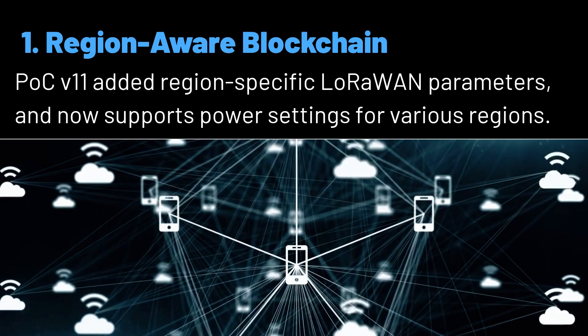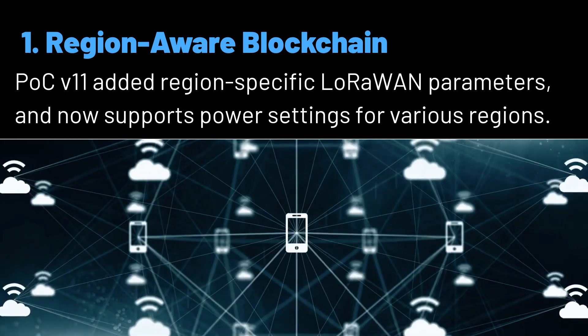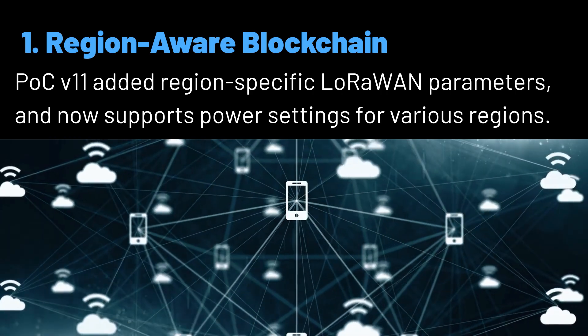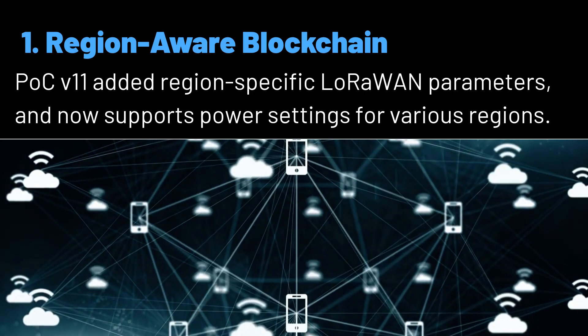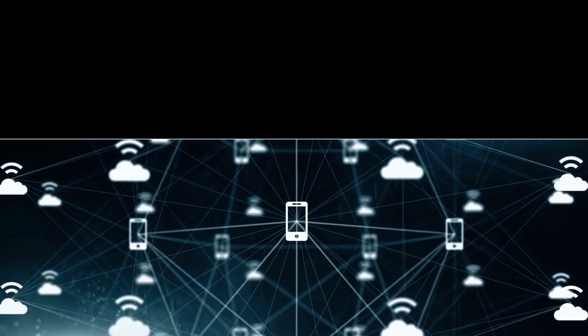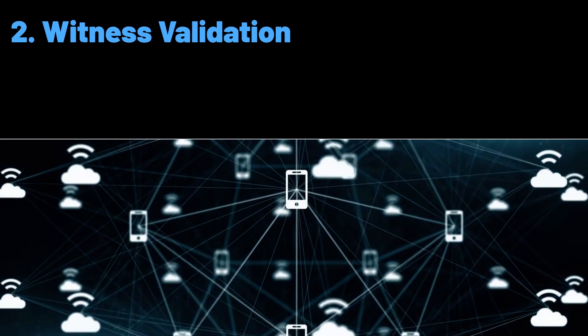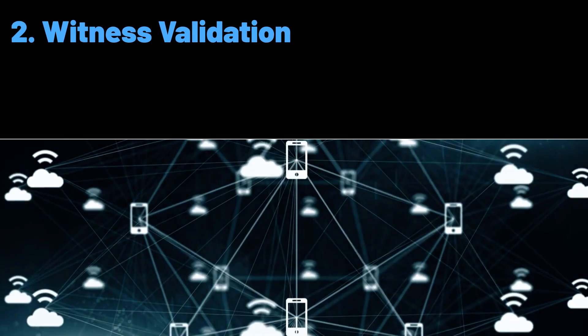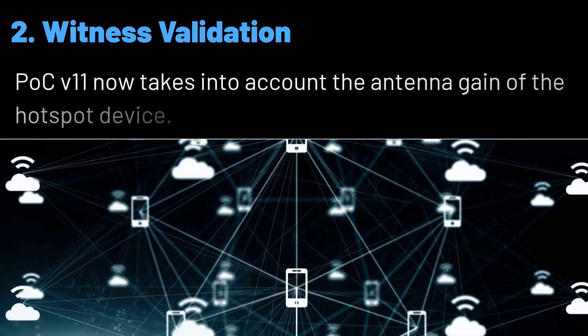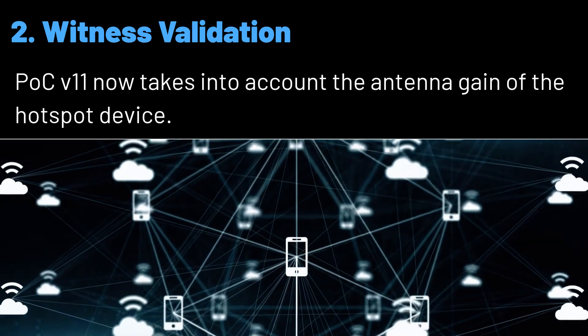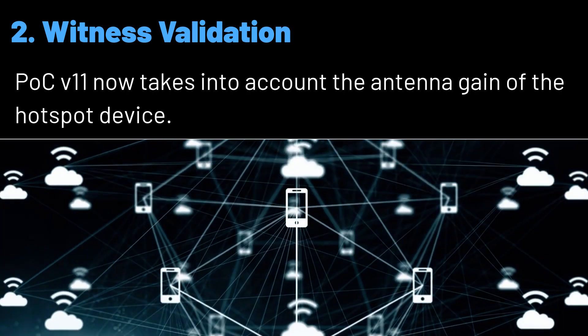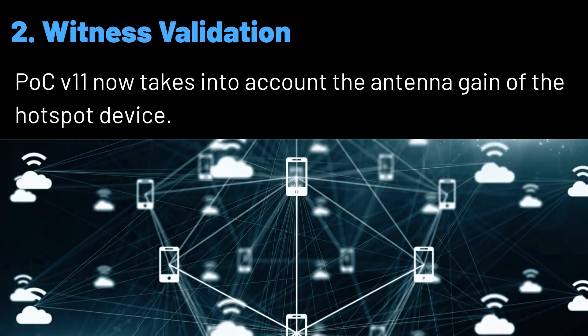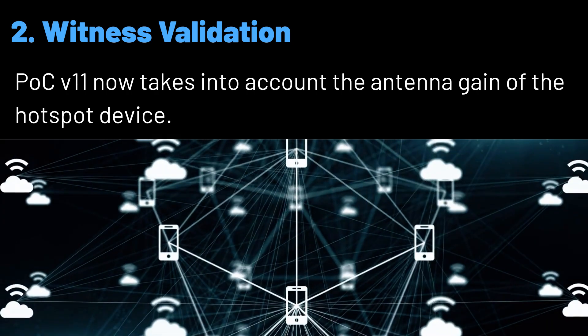However, PoC version 11 will introduce the addition of region-specific limits. It can now be set individually for the US and the EU regions. Regional radiated power is used to estimate your antenna's radiated output power. Two: witness validation. Once PoC version 11 is activated,